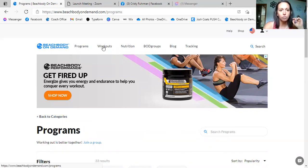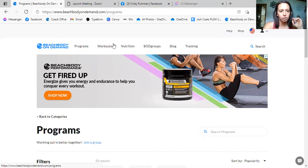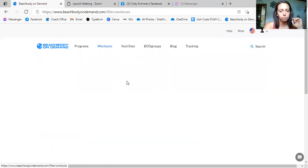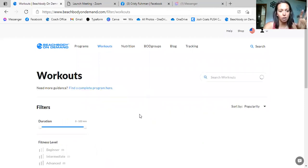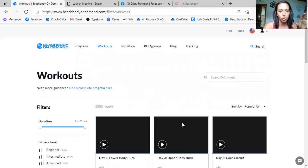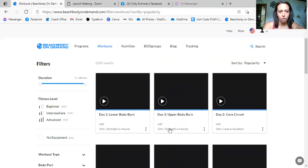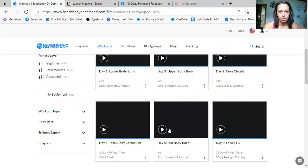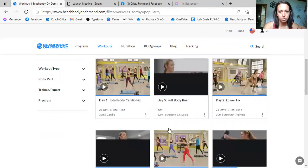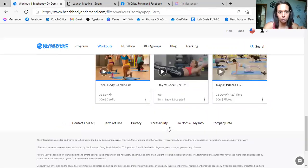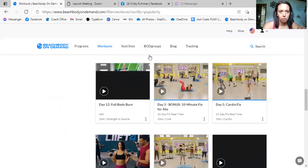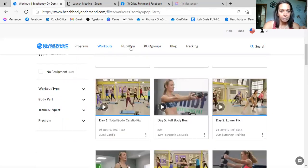Up here, these are the workouts that I've done specifically. It will keep track of all of your workouts that you have done.